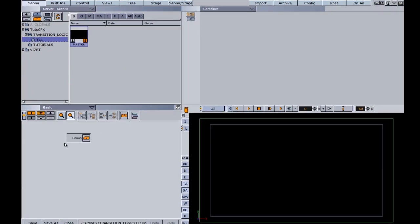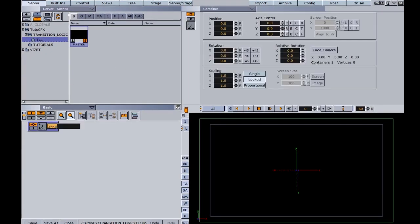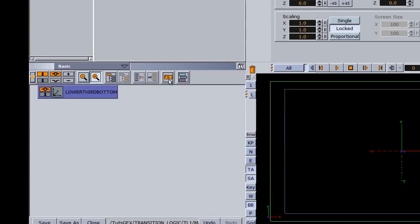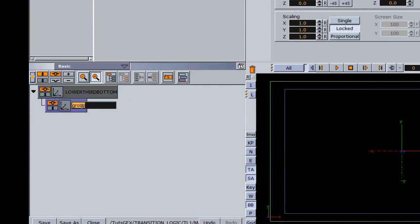First thing I want to do is organize this. The way I organize my group and scene tree is not necessarily the right way — it's just the way I like to do it. I'm going to call this one 'lower third bottom.' I'm going to add another group here. This way, if anyone ever needs to come in and troubleshoot, they can easily follow what I'm doing. I'm going to call this one 'lower third bottom design.'